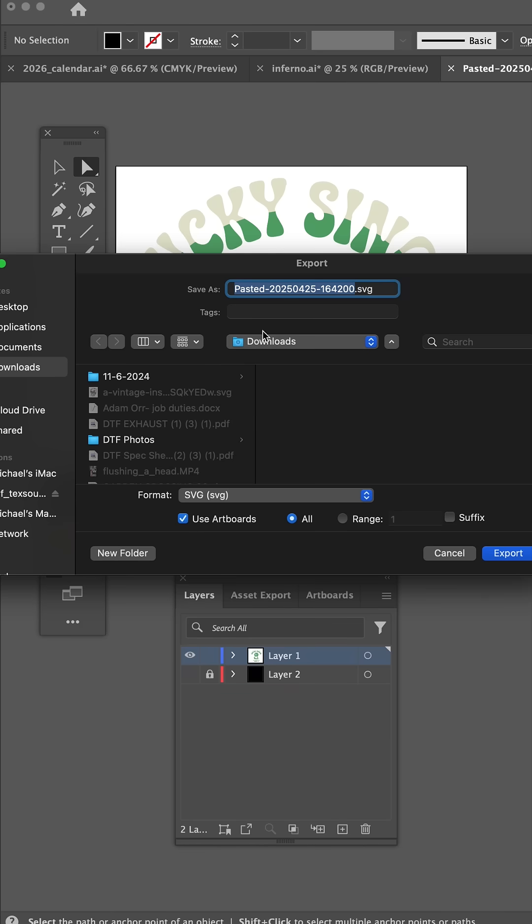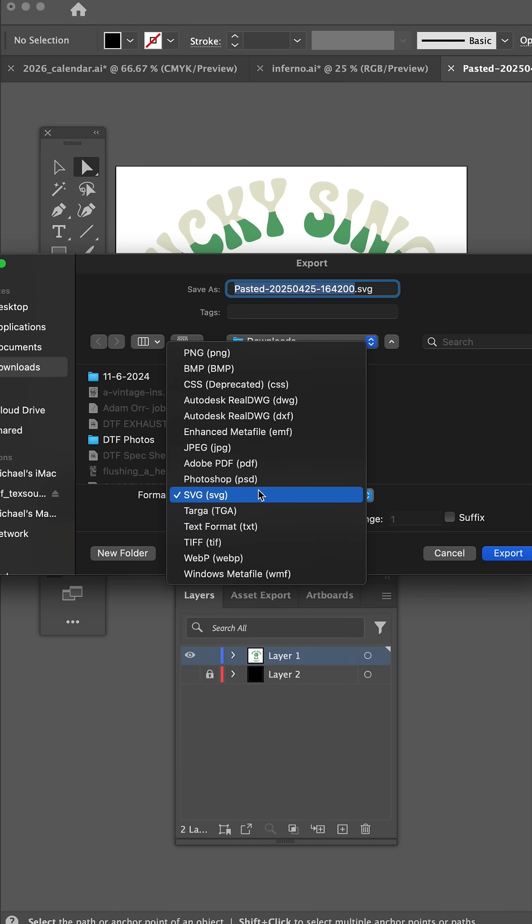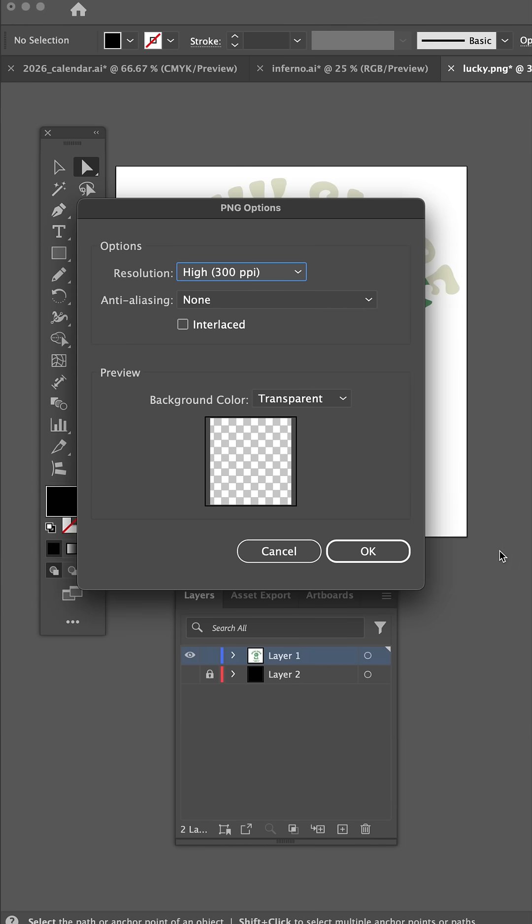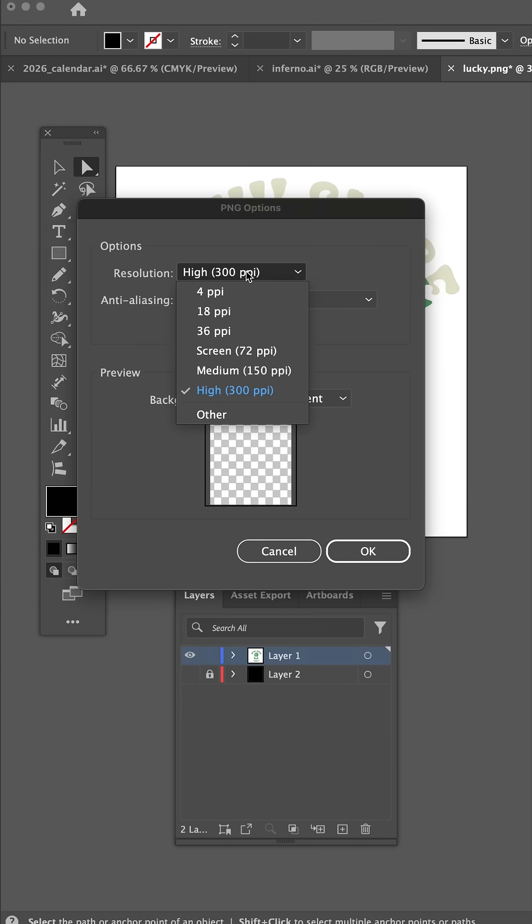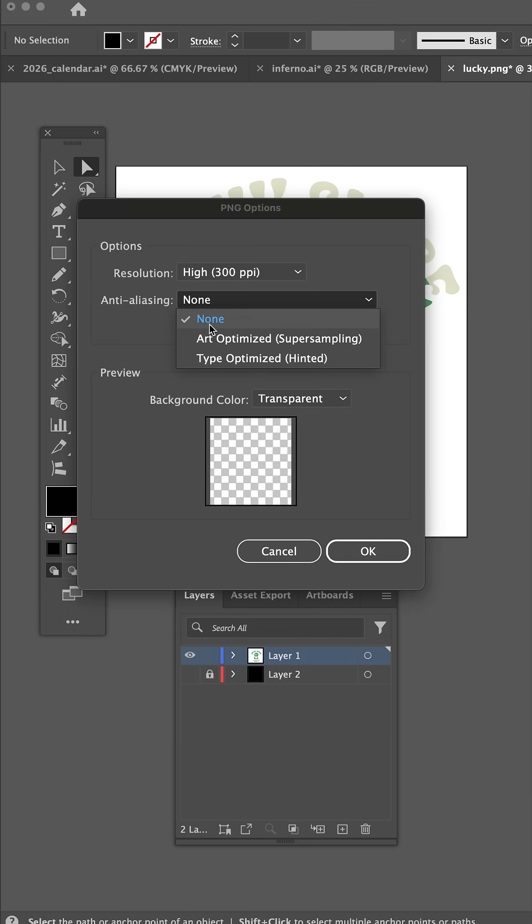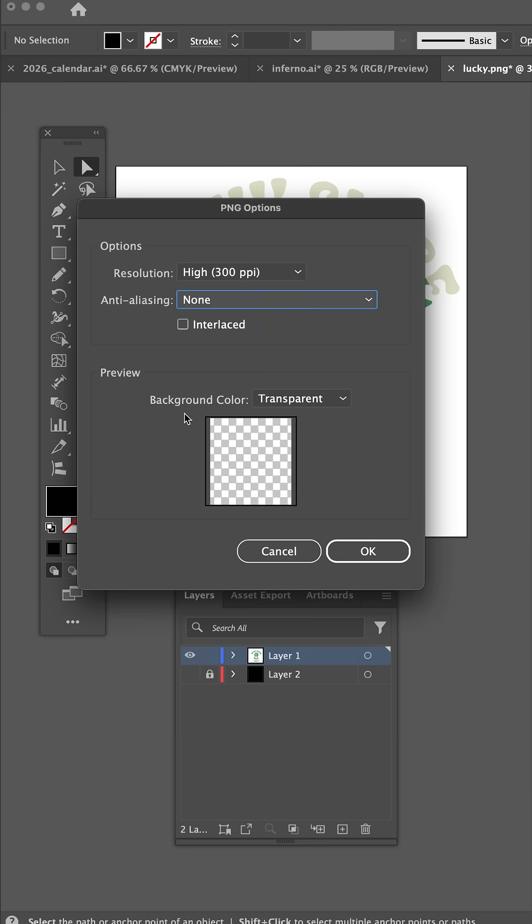Switch to PNG, name it, and when we hit Export, make sure that the resolution is set to 300, anti-aliasing is set to None, and that the background color is Transparent.